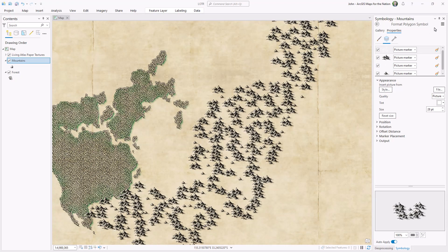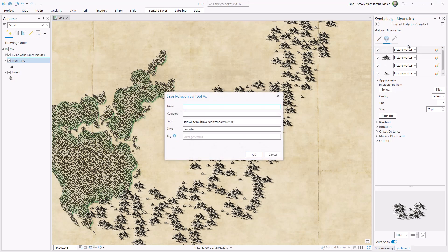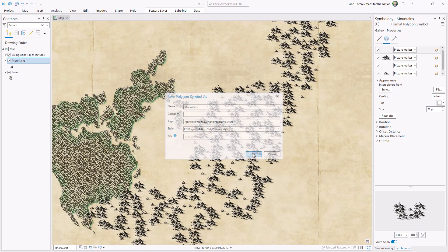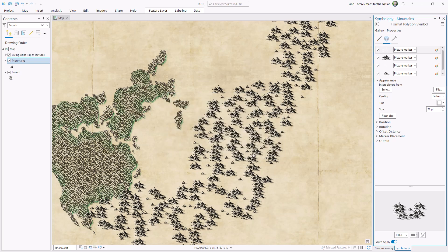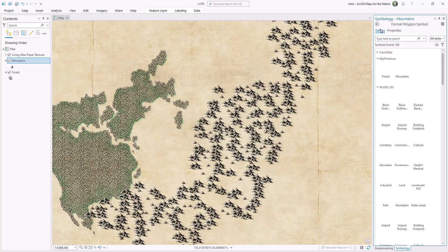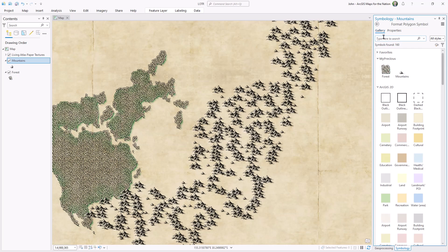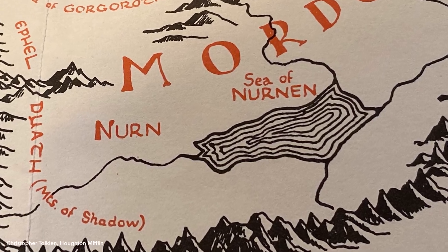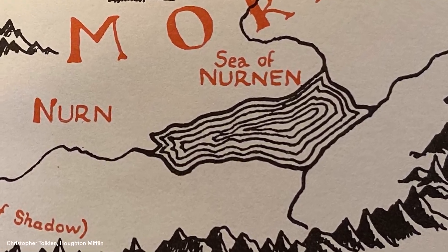Well, I lied — we're not totally done. We've just done all that work and we don't want to lose it. So I'm going to save this to our style so it can be easily applied to any polygon in this project or shared with your map nerd friends. Creating a new style and populating it is easy — check out the end of my previous video about how to do that. I hope you'll join me for the next video where we'll talk about water.